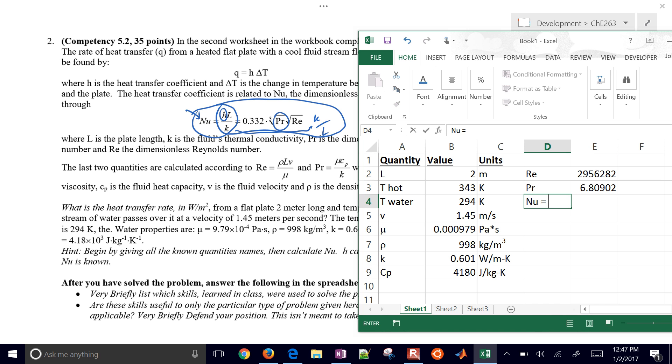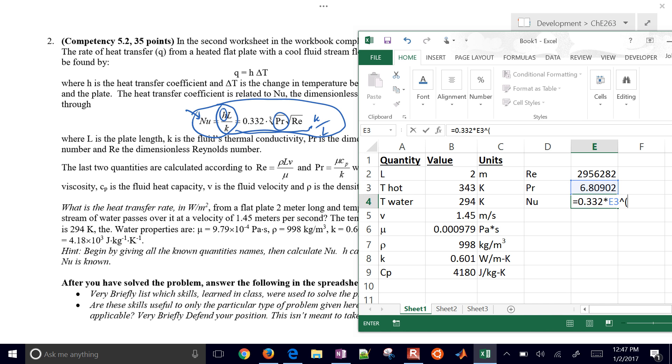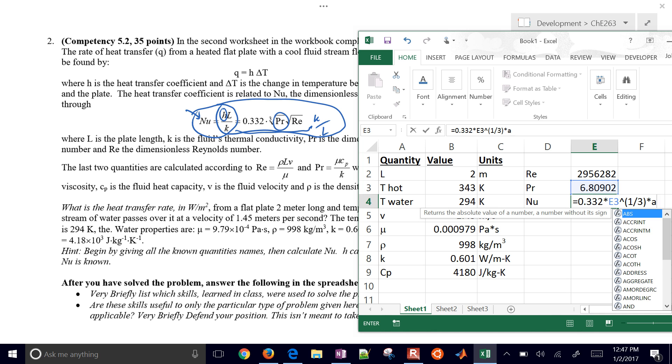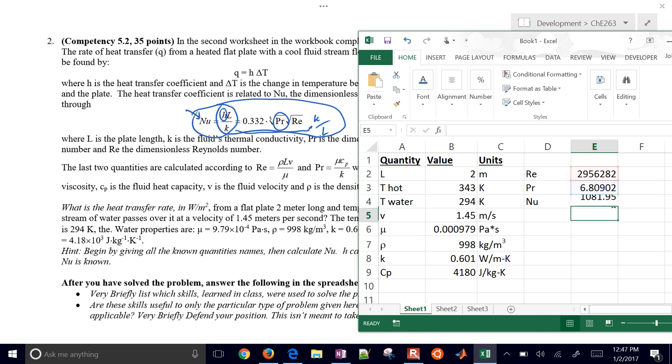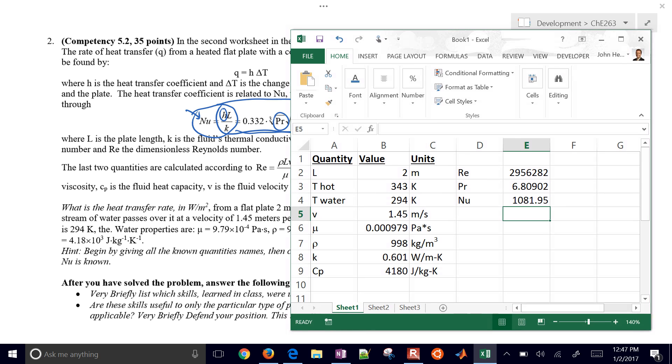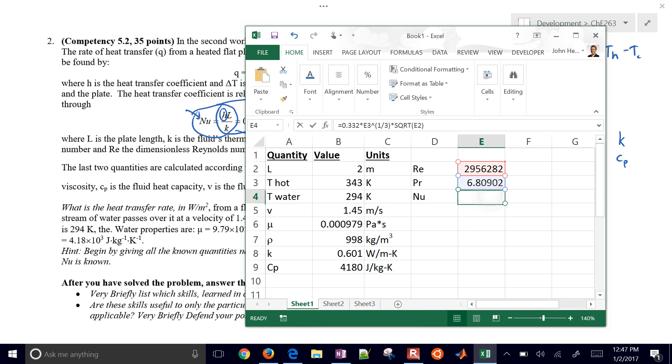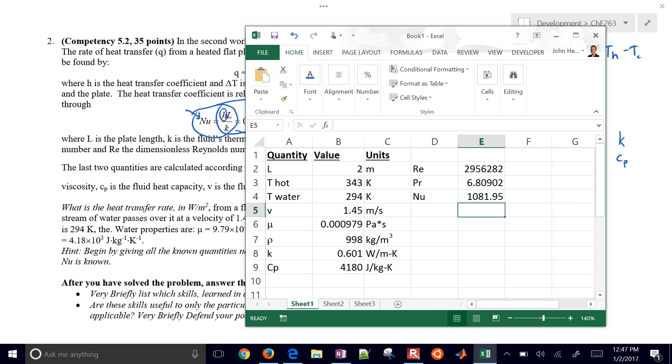Now I'm going to calculate a Nusselt number. That's going to be also a dimensionless number, and that's going to be 0.332 times - I'm going to do my Prandtl's number to the 1/3 power, and then times, in this case, I'm going to use a built-in function, square root, SQRT, and I'm going to do the square root of the Reynolds number. You can either use E2 to the 1/2 or to the 0.5, or you can use this times square root of E2.